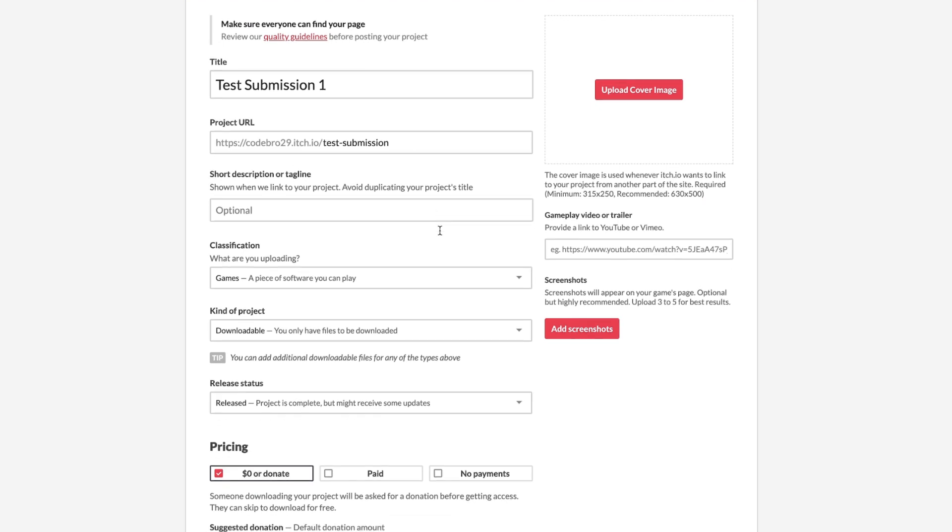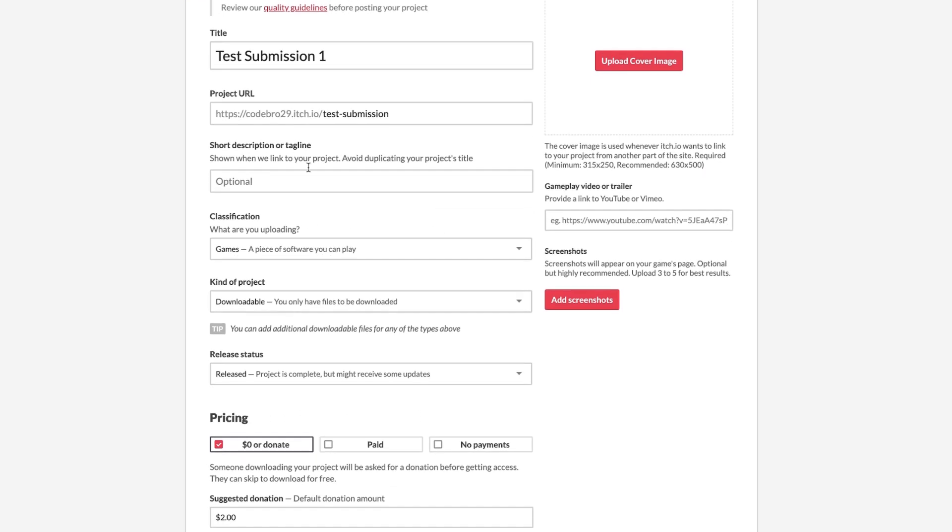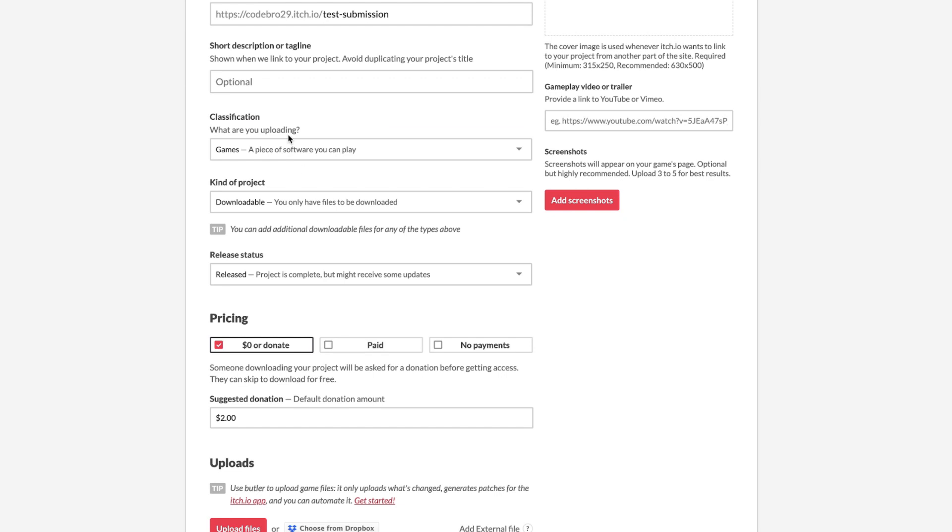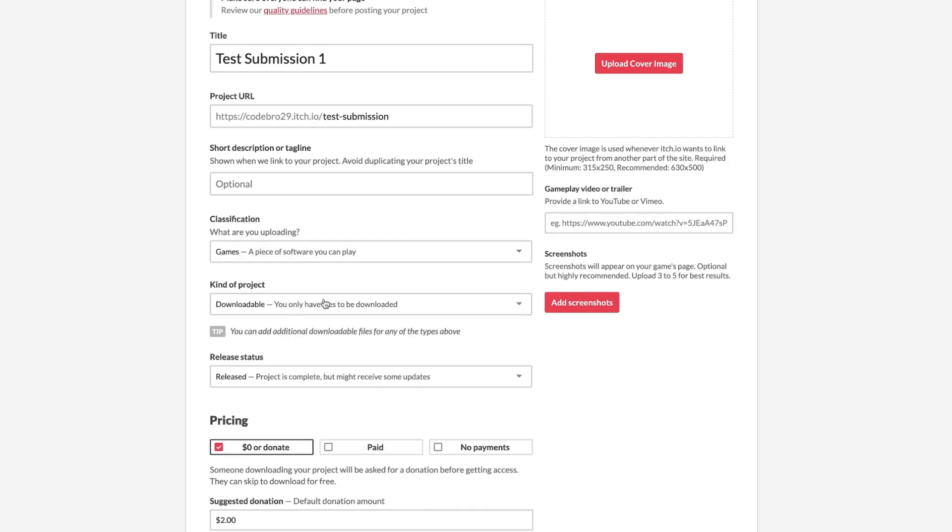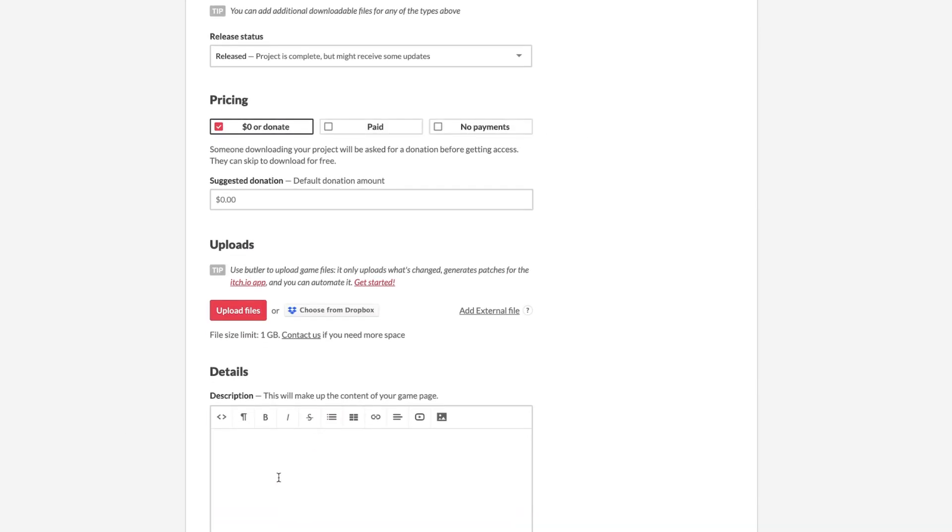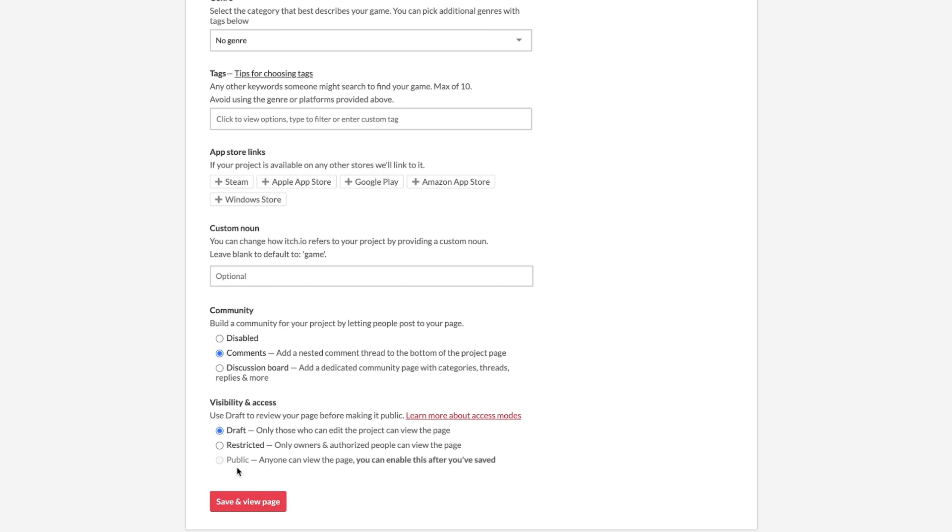And then what I'm going to do is none of this stuff matters, because there's nothing that we're going to do with this. But make sure that you have zero as your donation. And lastly, click Public.